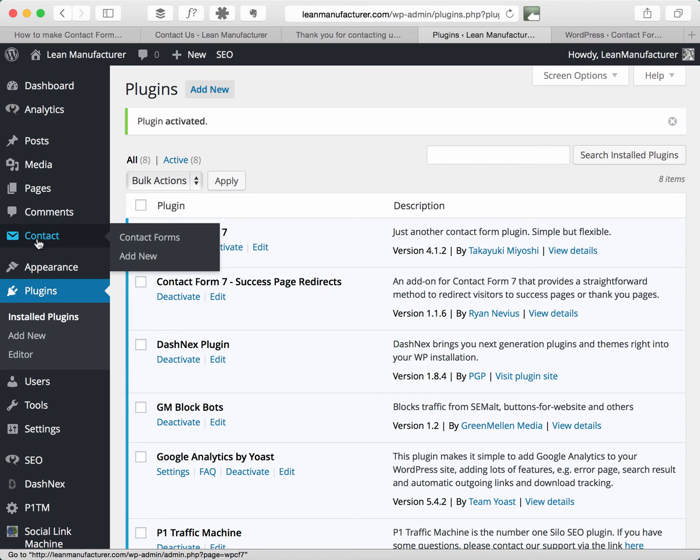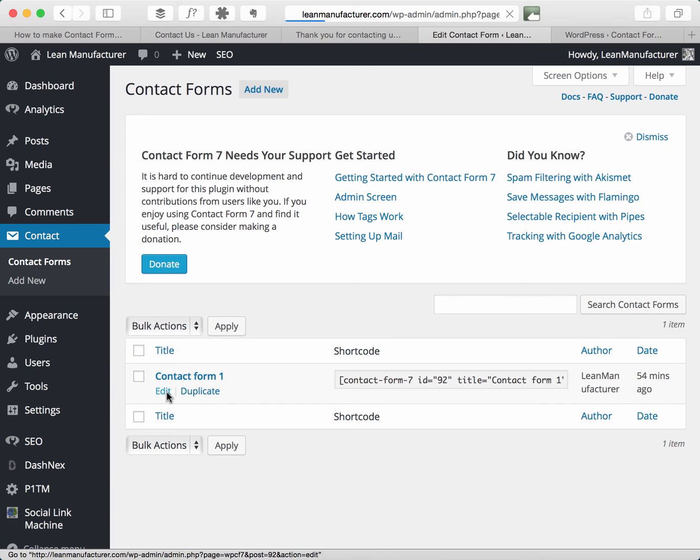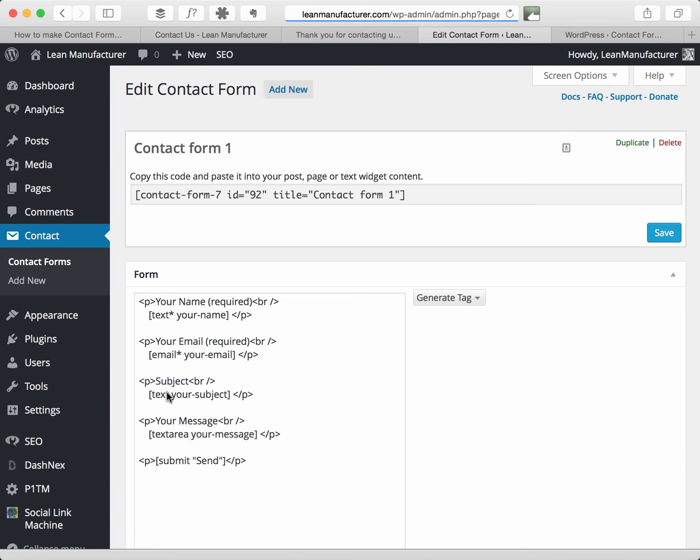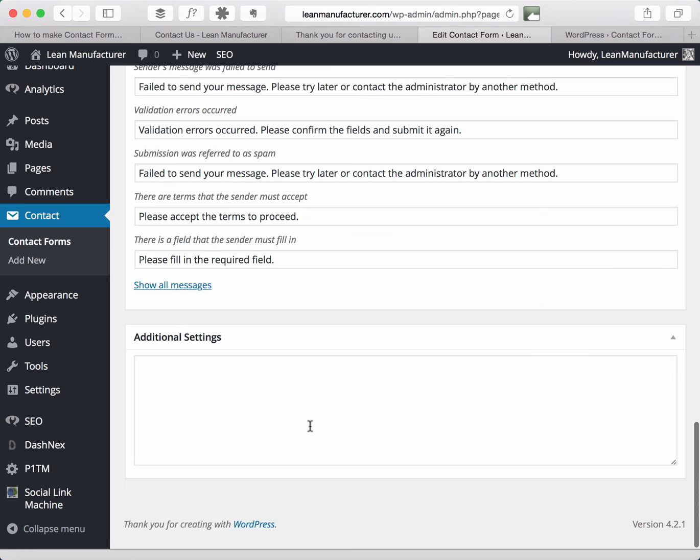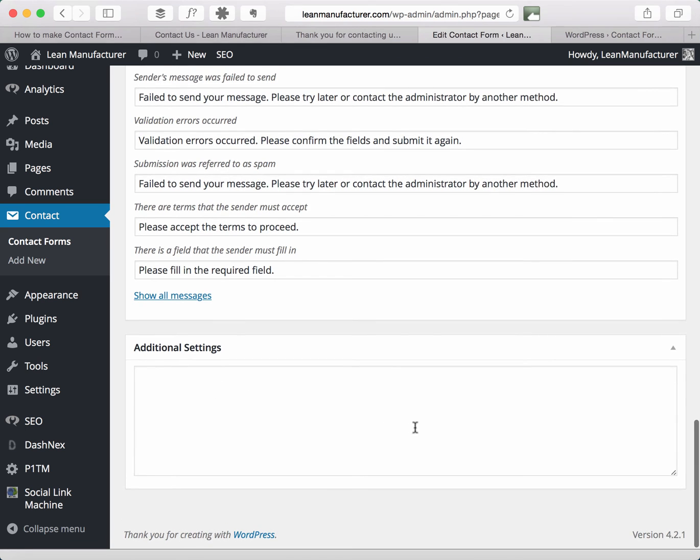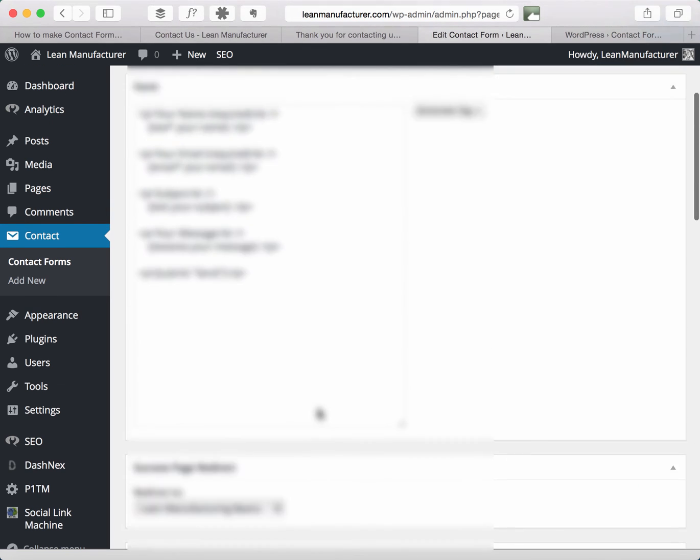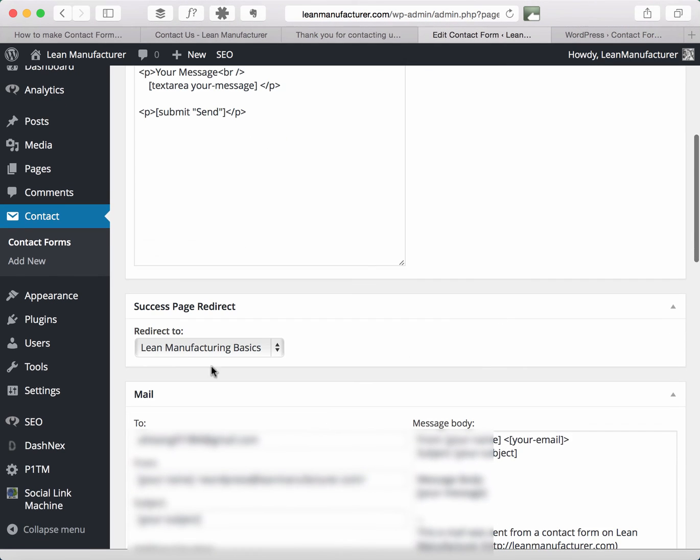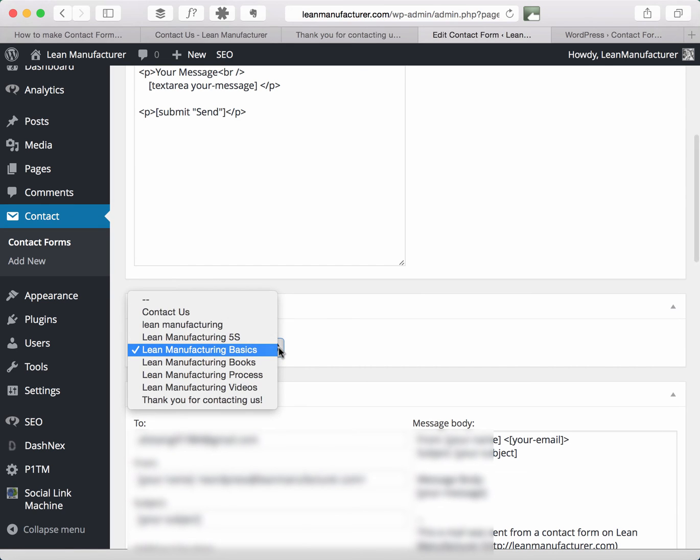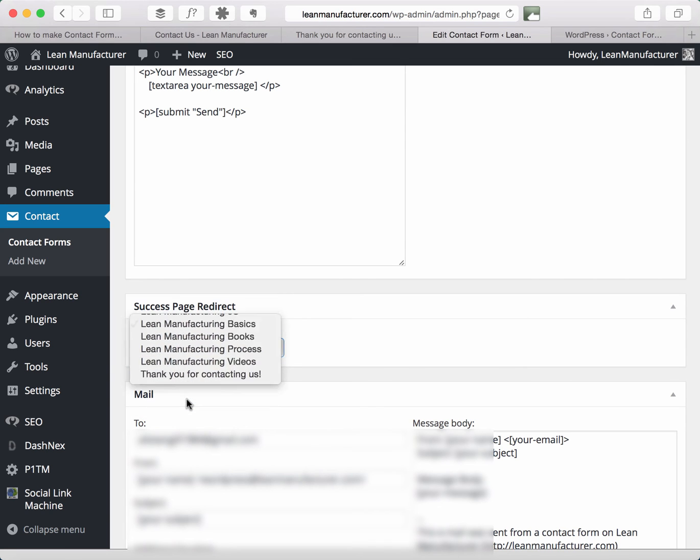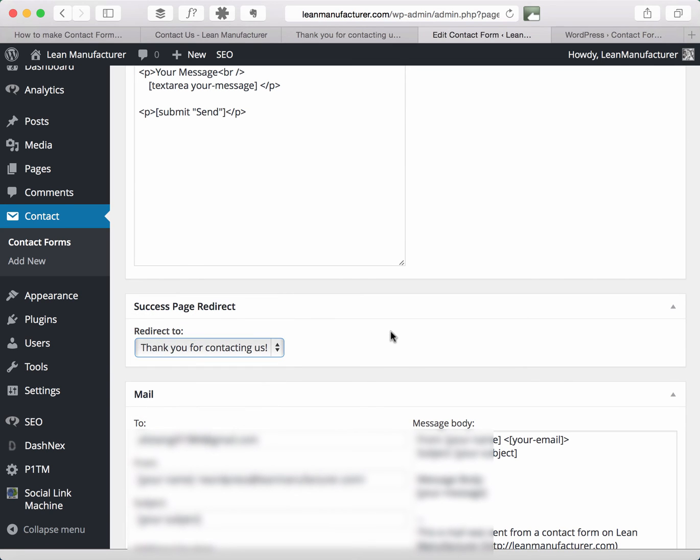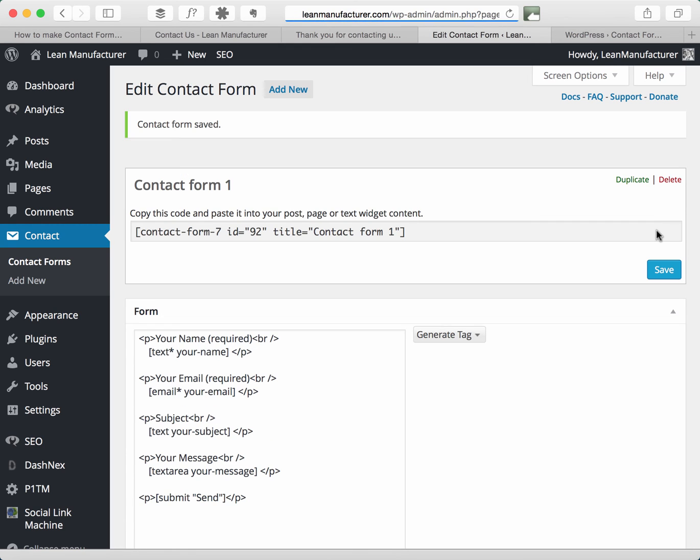If I go back into the contact forms and I go back into edit my form, so this is previously where we had the additional settings with the piece of code, you'll notice a new options box has appeared, success page redirect, and I can actually choose which page I want to redirect to. So simply select my thank you page, click save, and it really is as simple as that.